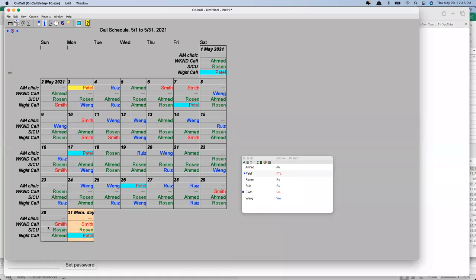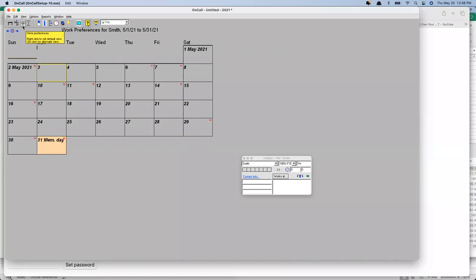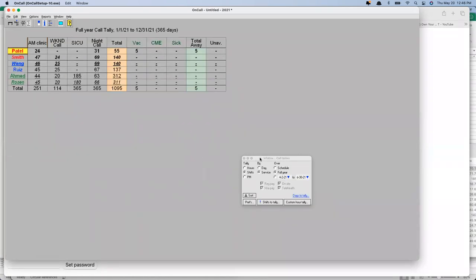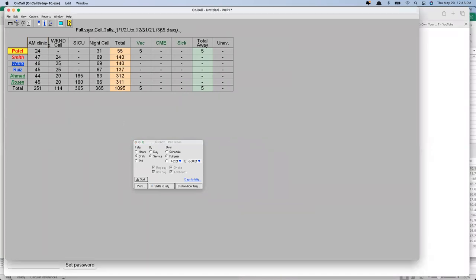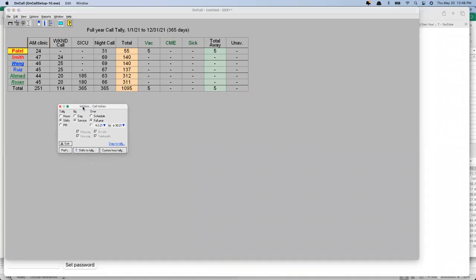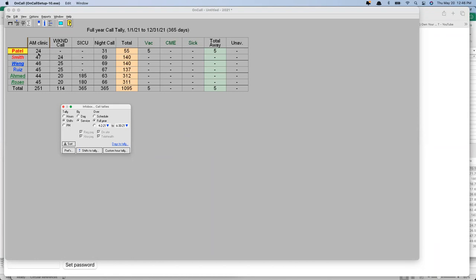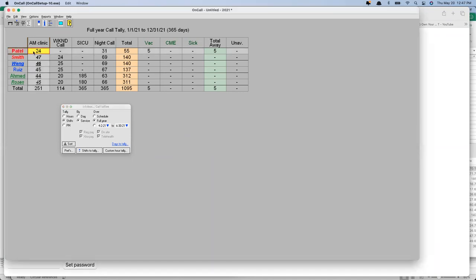Back in the schedule builder, the sigma icon — fourth from the top left — is a tallies page where everything in the schedule is counted up. We've got a column for each service, counting the number of shifts each person has for those things. Patel has 24 AM clinics, 31 night calls for a total of 55, plus her five vacation days. We could also tally up hours for people.